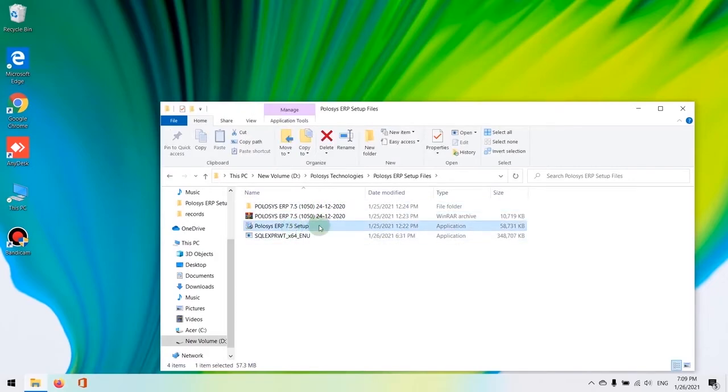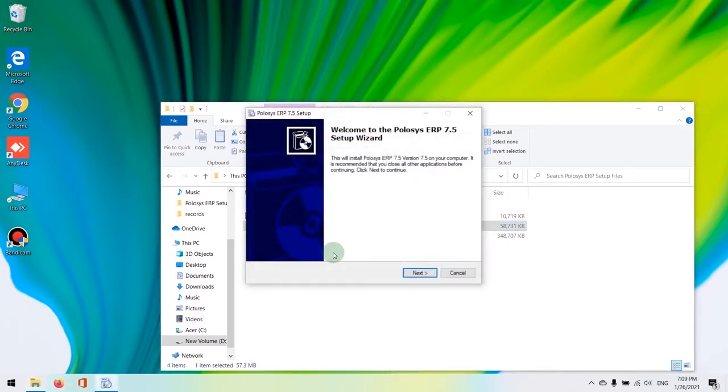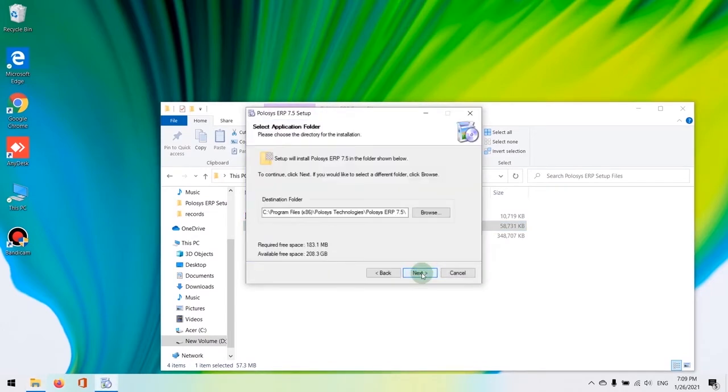For that, go to the location of the setup files. You should be able to find Policis ERP 7.5. Double click on the Policis ERP 7.5 to start the installation.